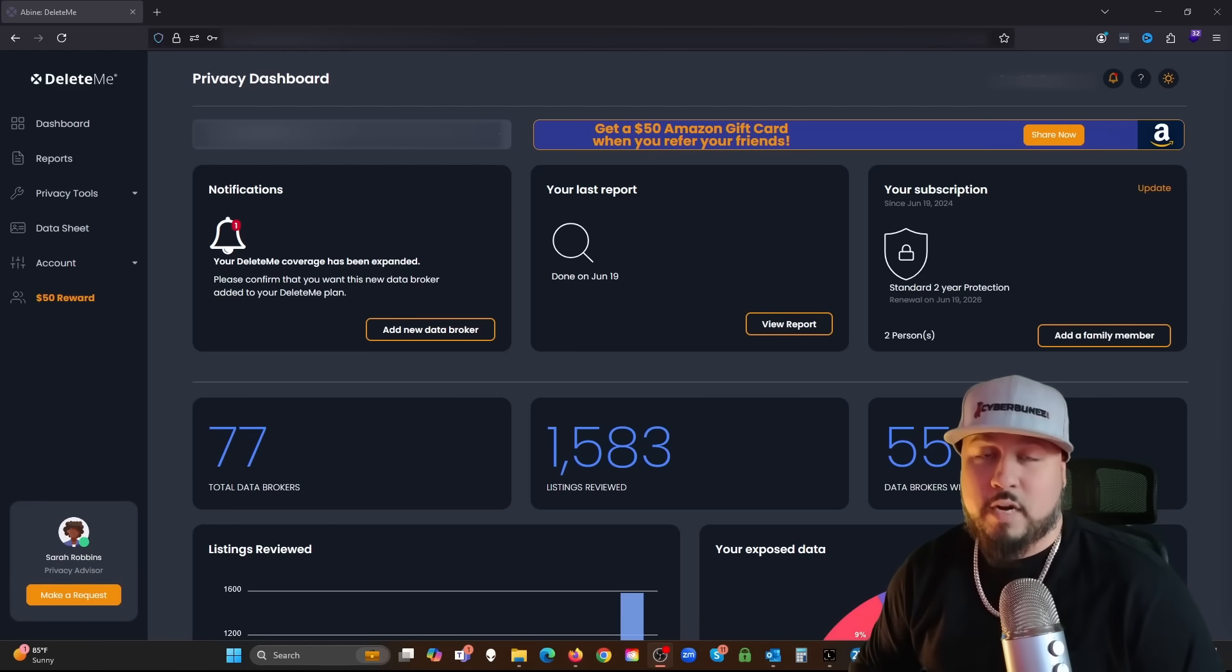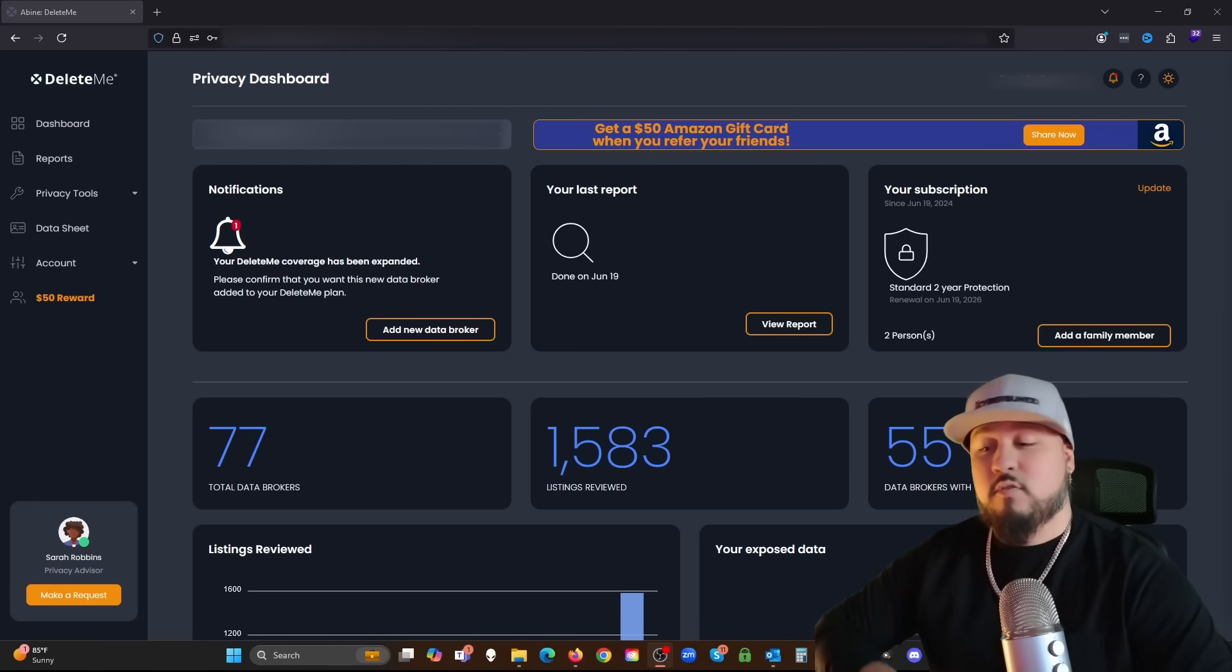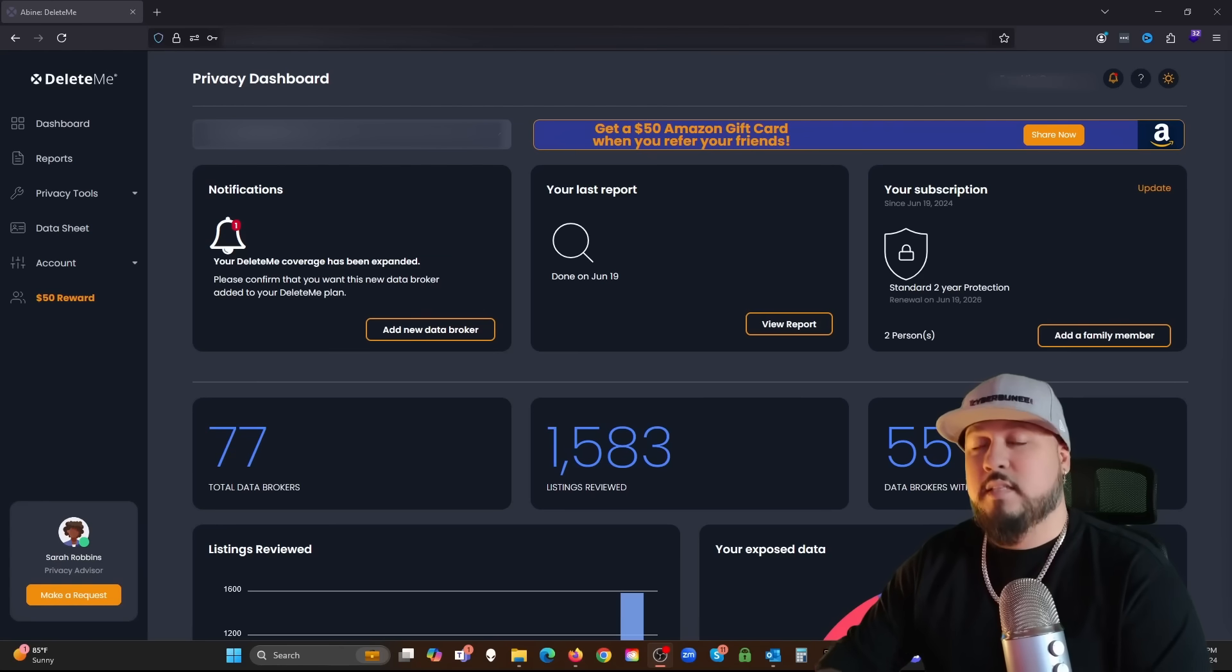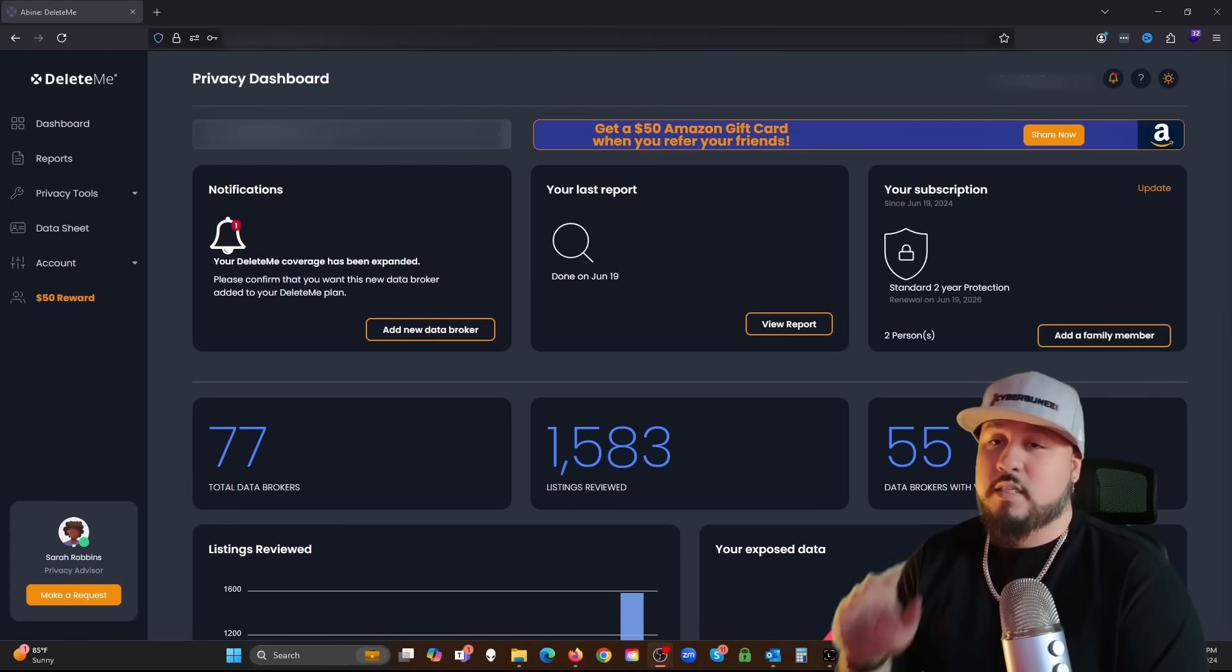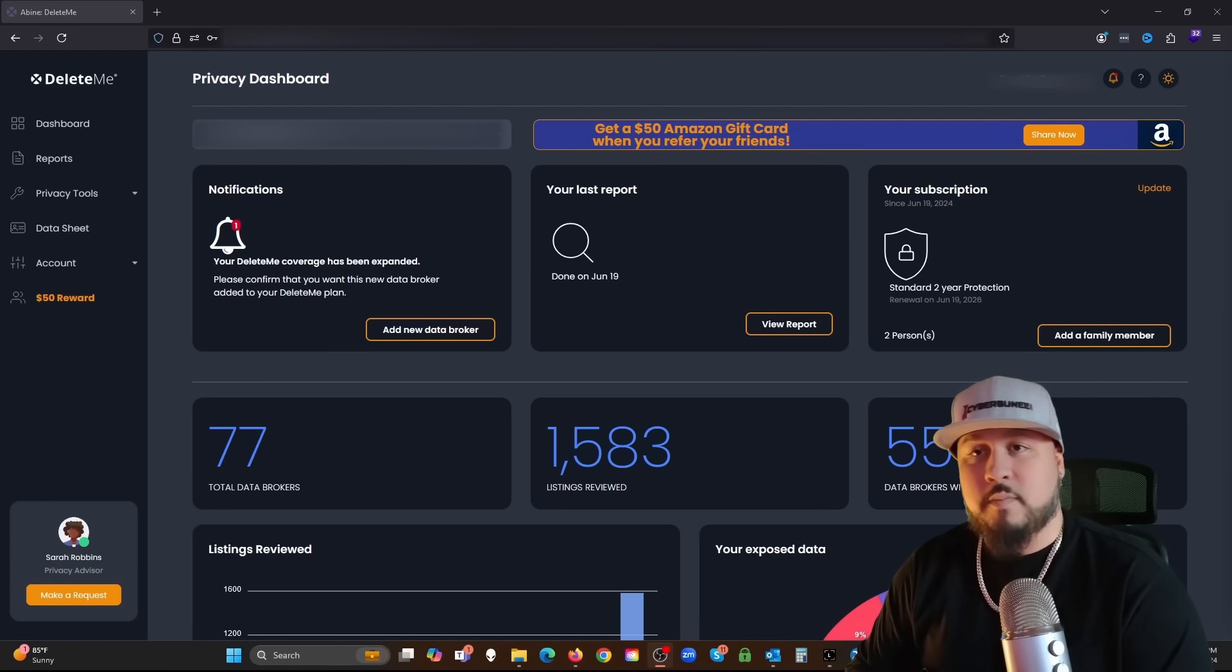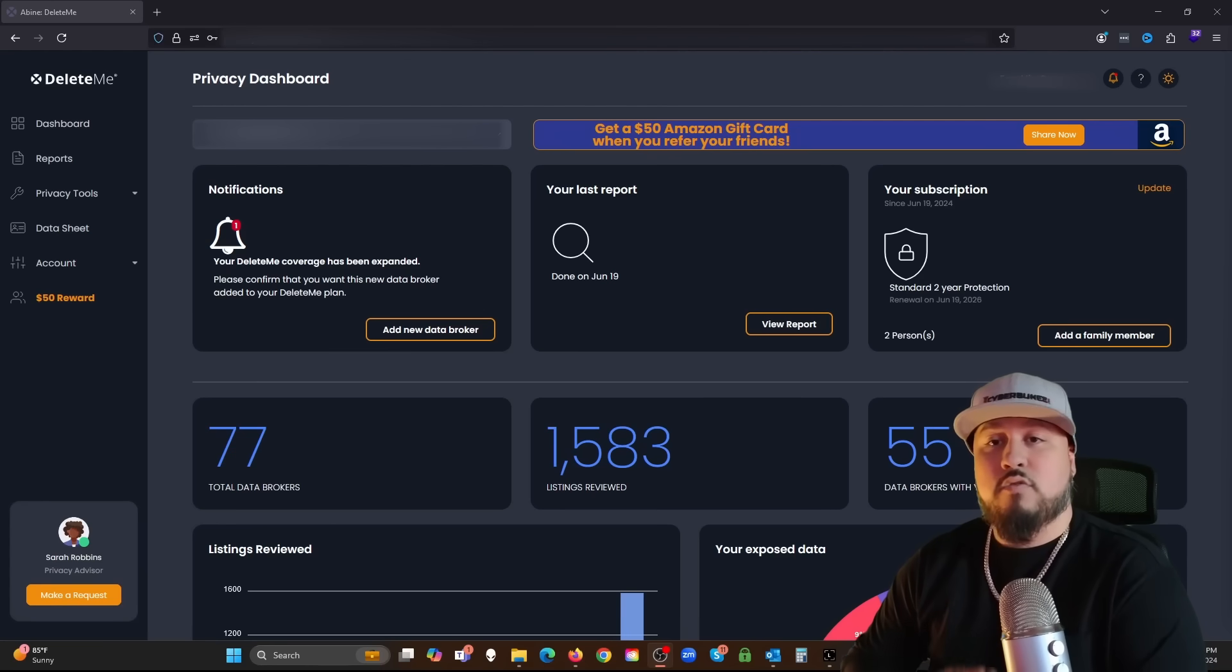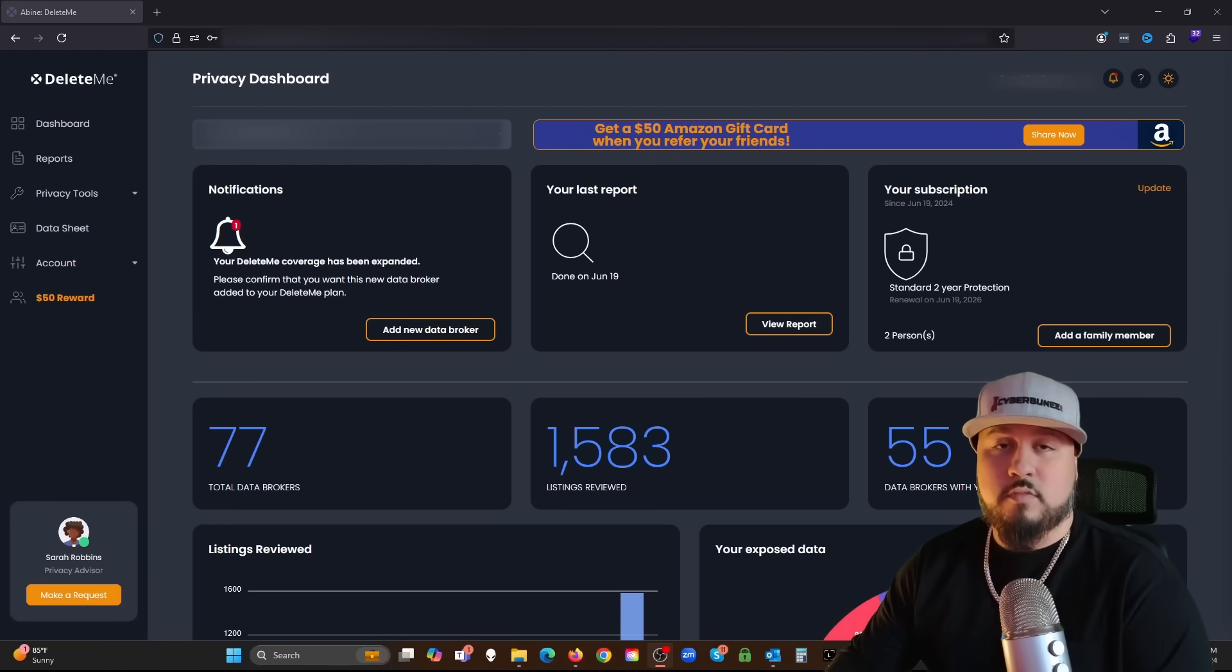The DeleteMe service is your go-to to remove all that private information offline. What they do is they go to these various data broker websites such as fast people search.com, such as yellowpages.com.